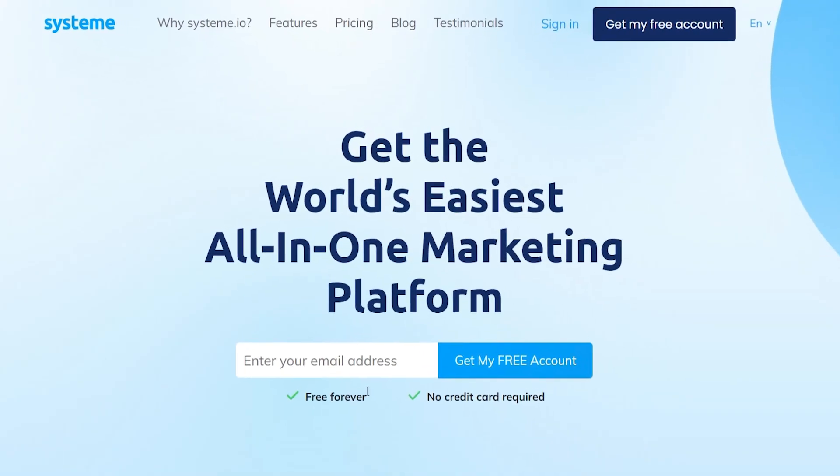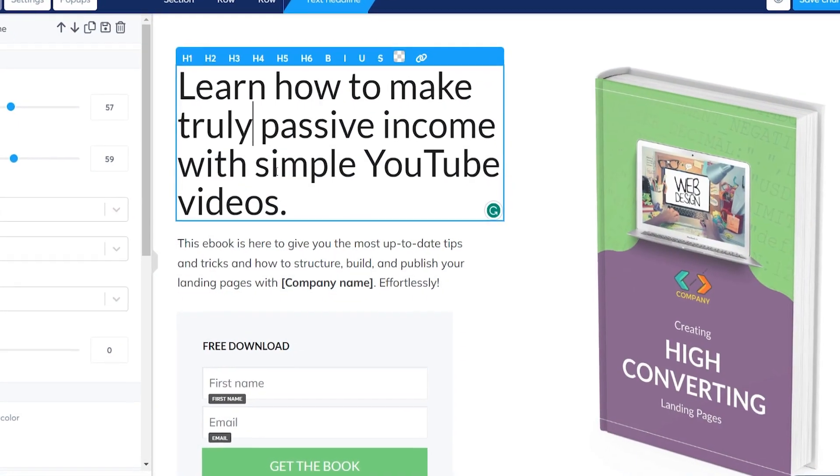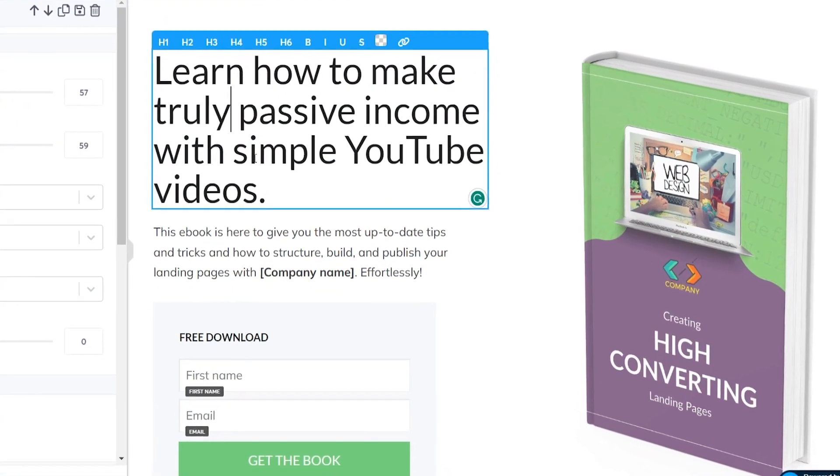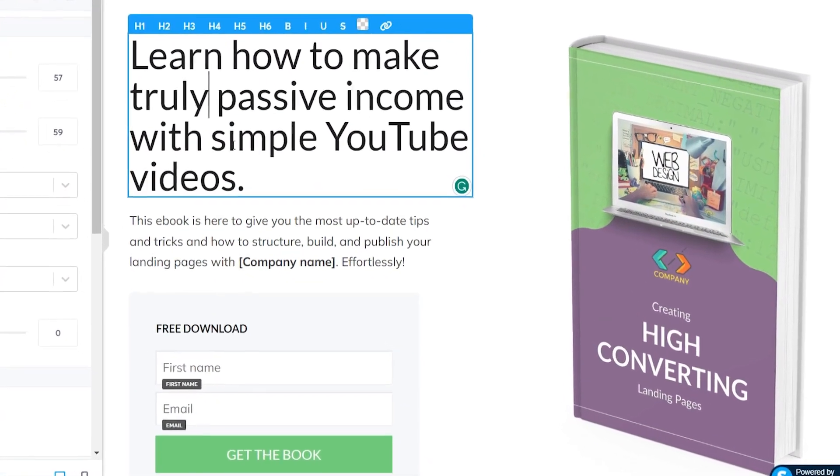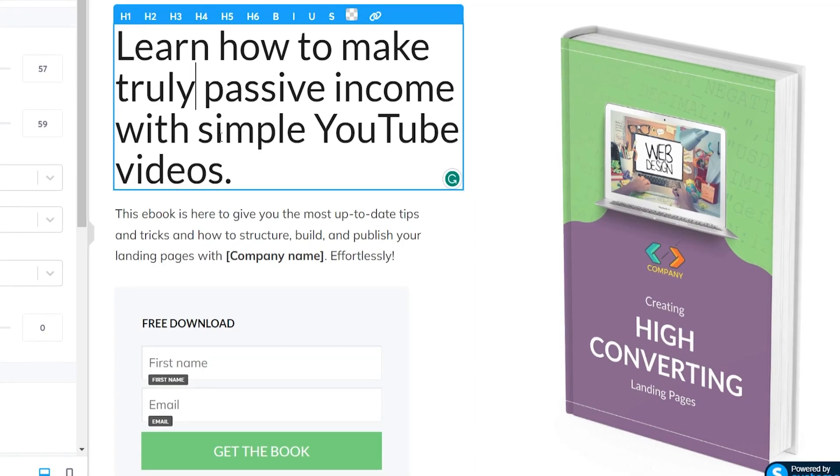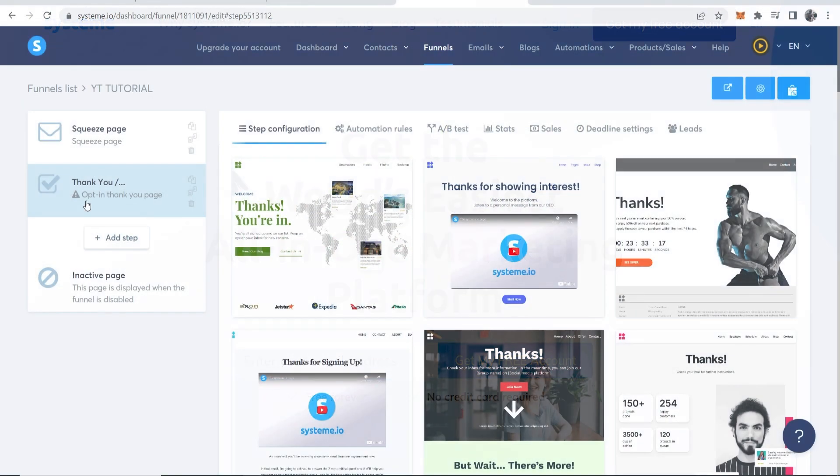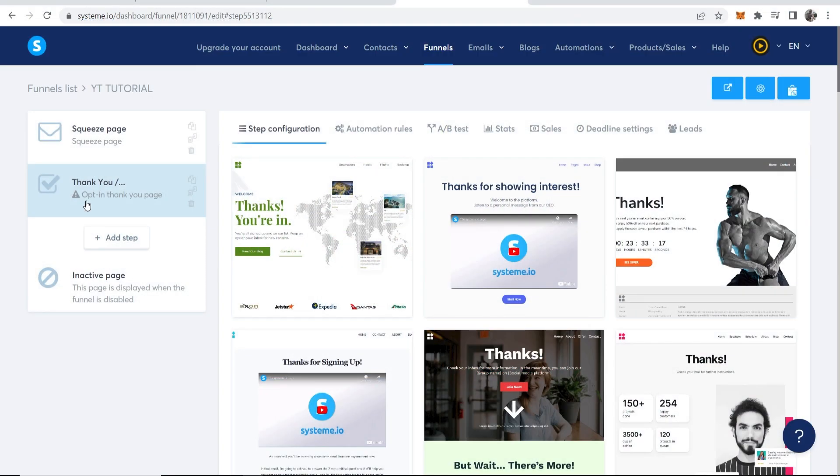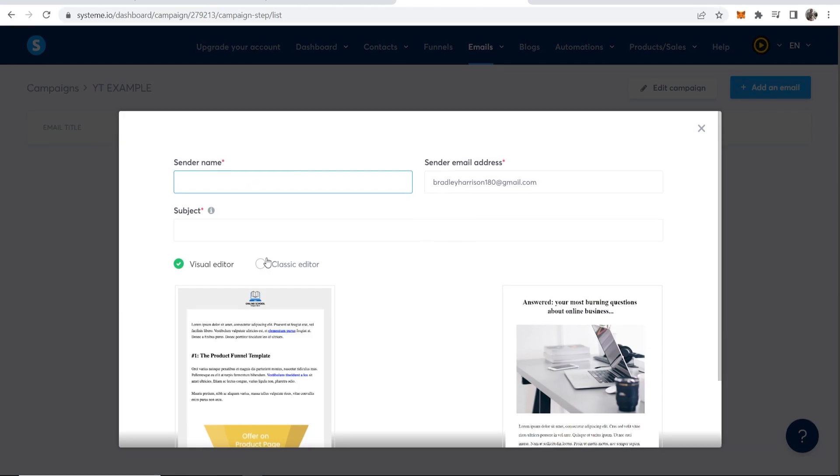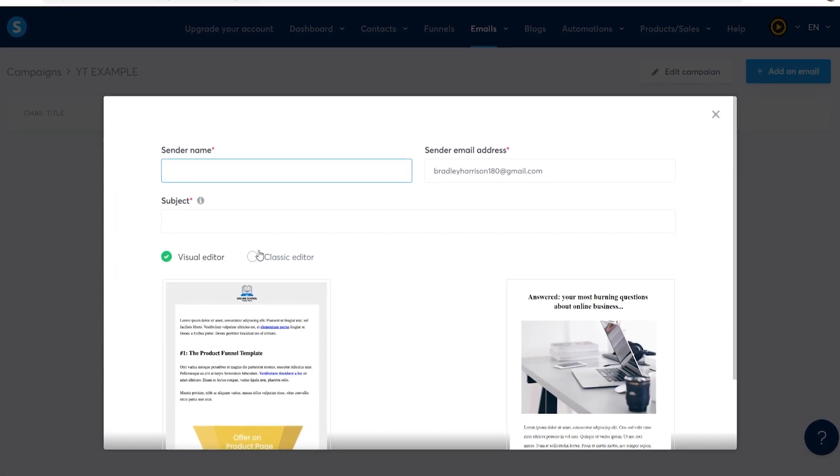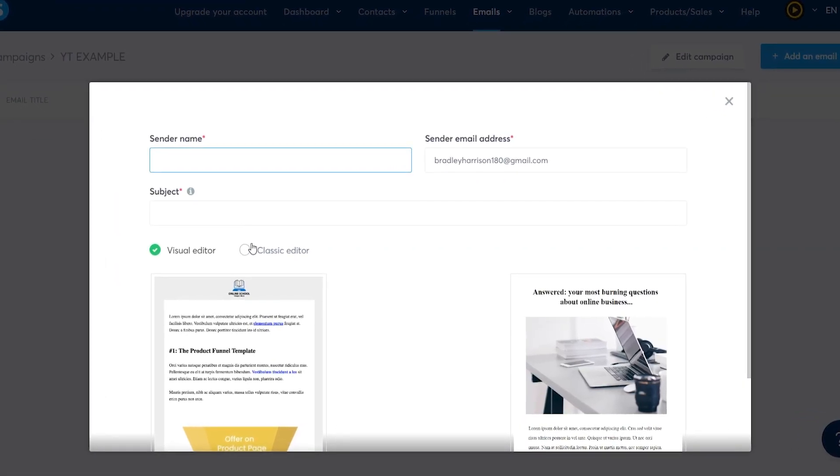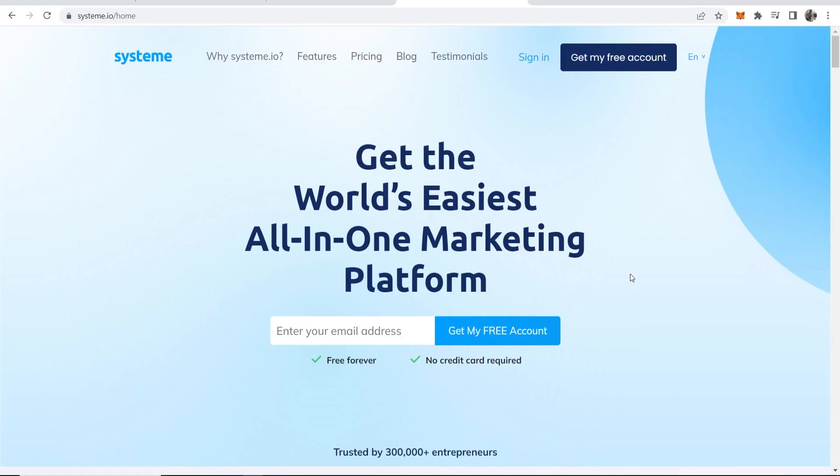This video shows you how to create a free landing page that collects email addresses with system.io. I'll then show you how to make a thank you page and send out automated emails to that email list. This can all be done for free with system.io, so if you go to the link in the description below it will take you here and you can then sign up with your email address.